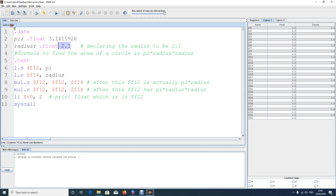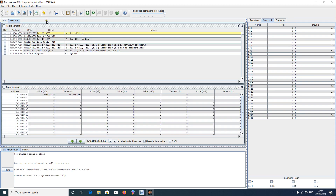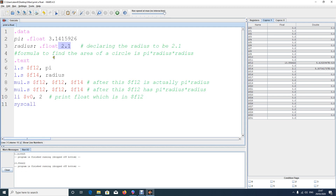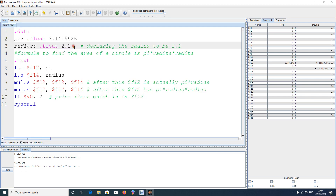Save it, assemble it, and run it. The output is 13.854422 — that's the area of the circle with radius 2.1. If you want to use a different radius, just change the radius value and it will work. You can try any value you like.